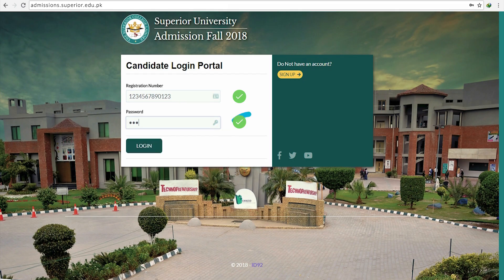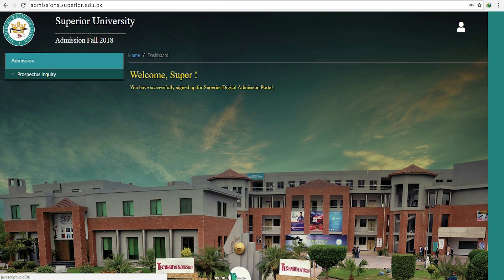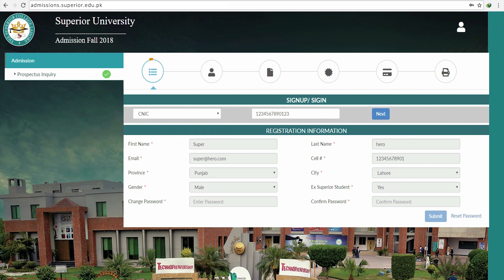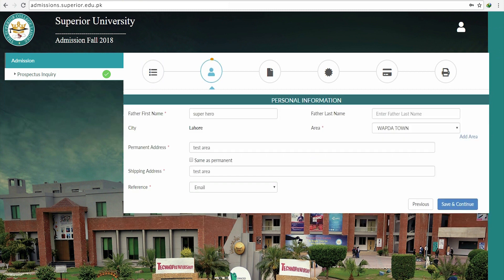On your dashboard, you will see Prospectus Inquiry at the left side. Re-enter your registration information containing your CNIC, name, contact details, and your password, then click Submit.